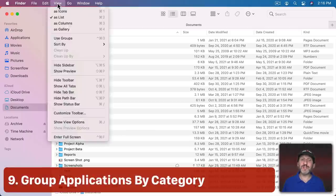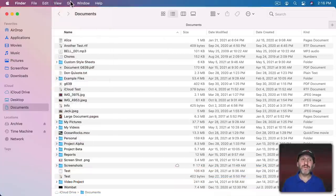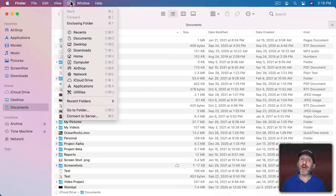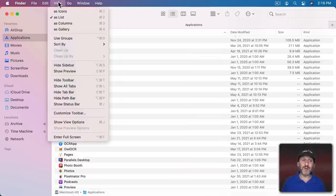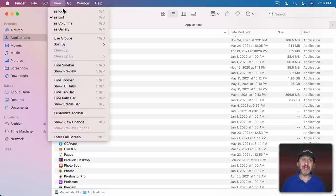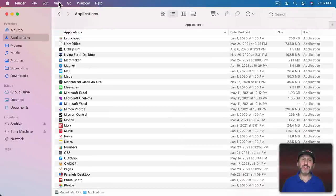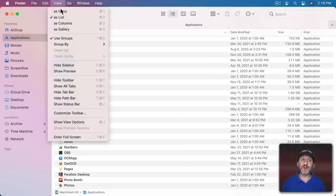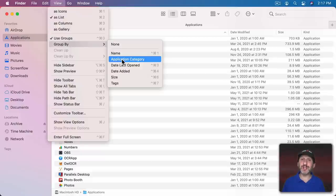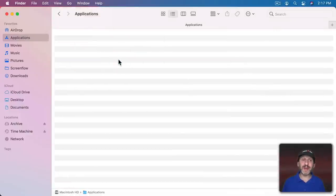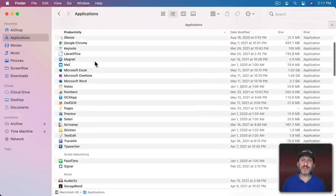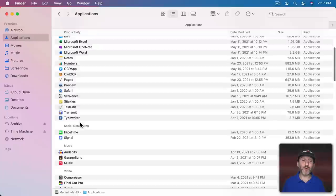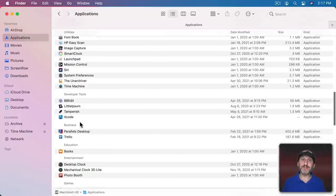The Finder has all sorts of options in View for sorting and grouping your files. But if you go to your Applications folder, there's a special grouping option not available in other places. Go to View, then Use Groups, then View, Group By, and there's one called Application Category. Now all of your apps are organized into different categories.